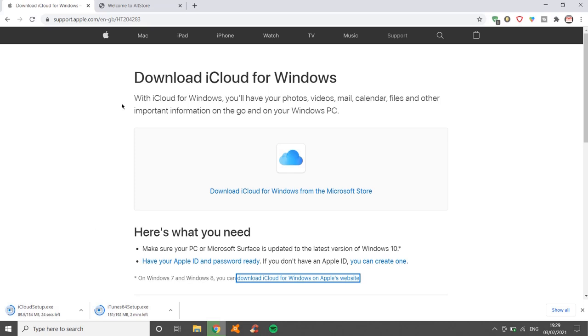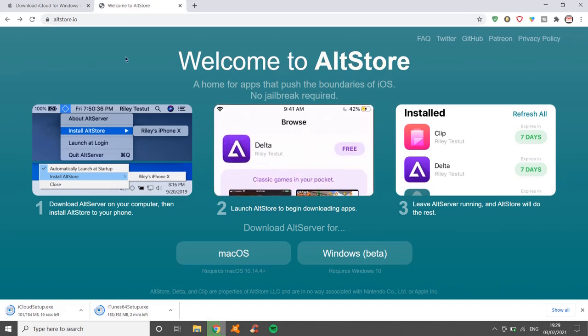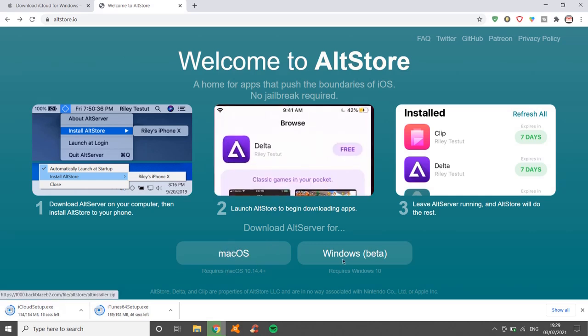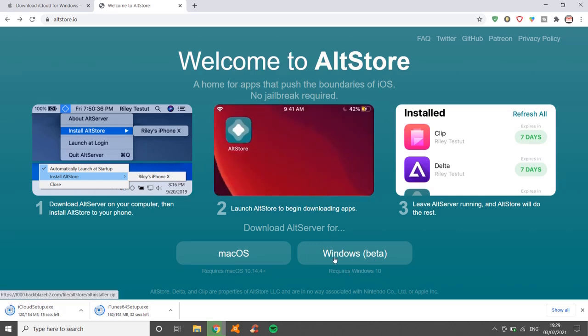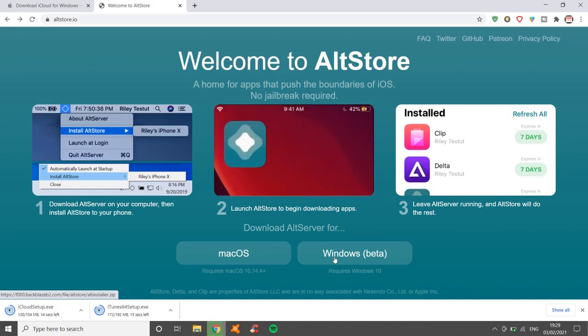Now, the next thing to do is go and get AltServer. You need to go to altstore.io. Again, the links will be in the description. And here's where the differences are. Mac, you can download via this one. And then Windows, obviously Windows 10, you download it via here. AltServer is the way of getting AltStore onto your device, so you need to download Windows.